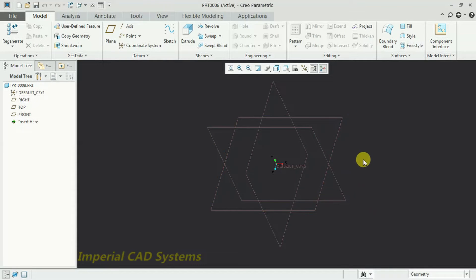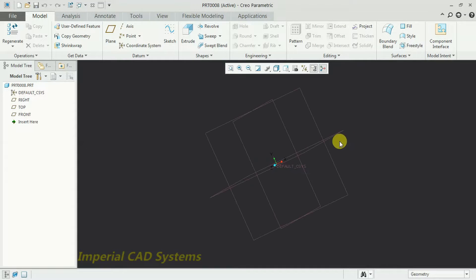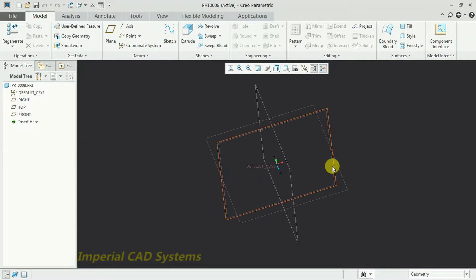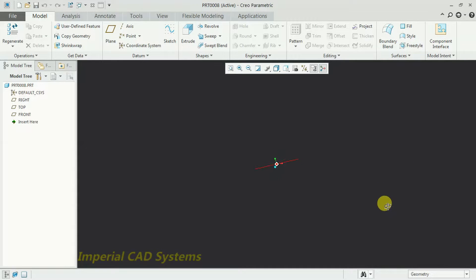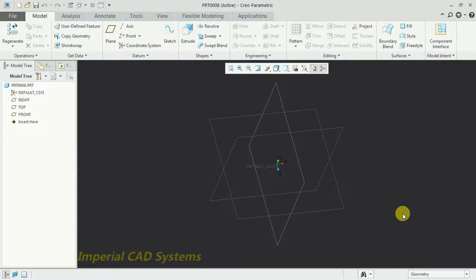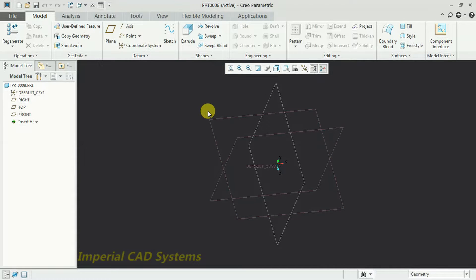Welcome to Imperial CAD System. In this video I will explain how to extrude, how to add solid for a text in Creo software. Open Creo Parametric software. I want to write some text and add solid to it. In Creo, the text option is available in the Sketcher workbench.